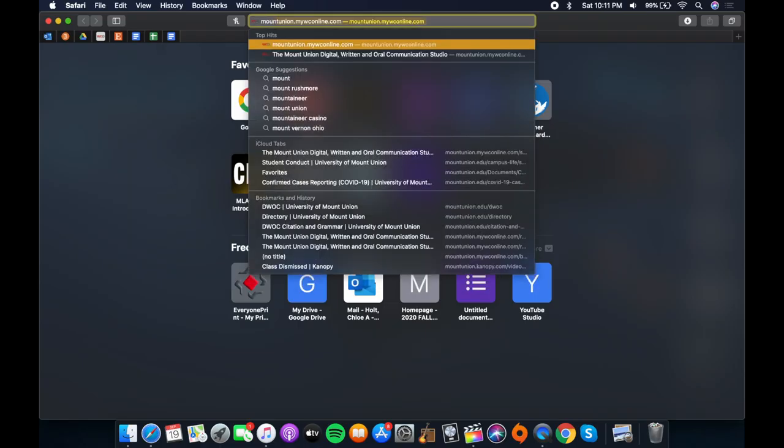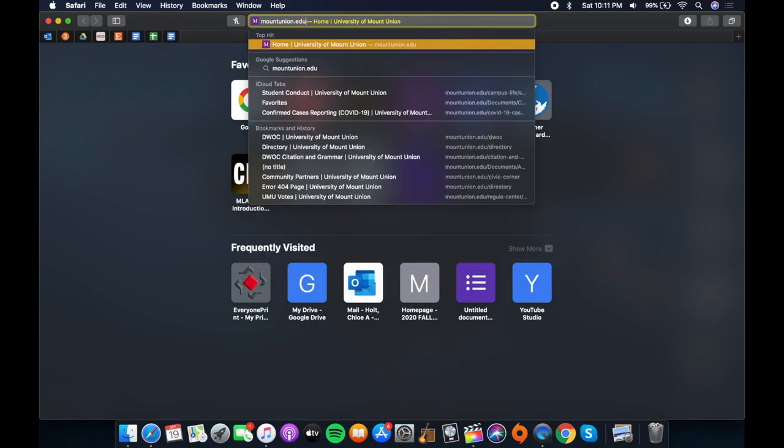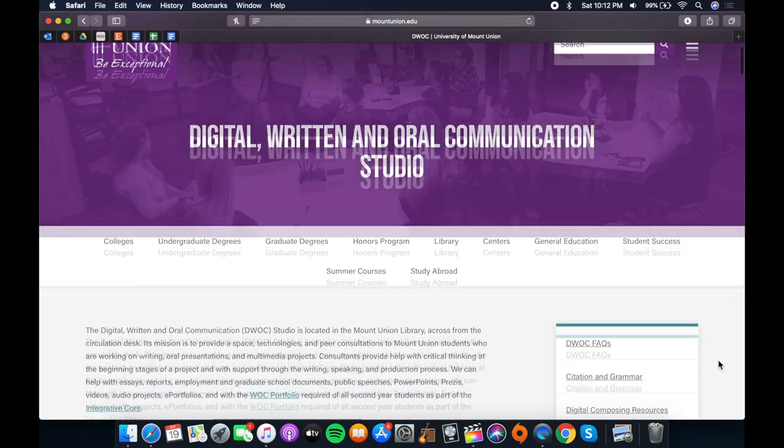Hi, it's Chloe, and today I'm going to show you how to navigate the DWOC website and make an appointment through myWC online. You can get to our website by going to mountunion.edu/DWOC.